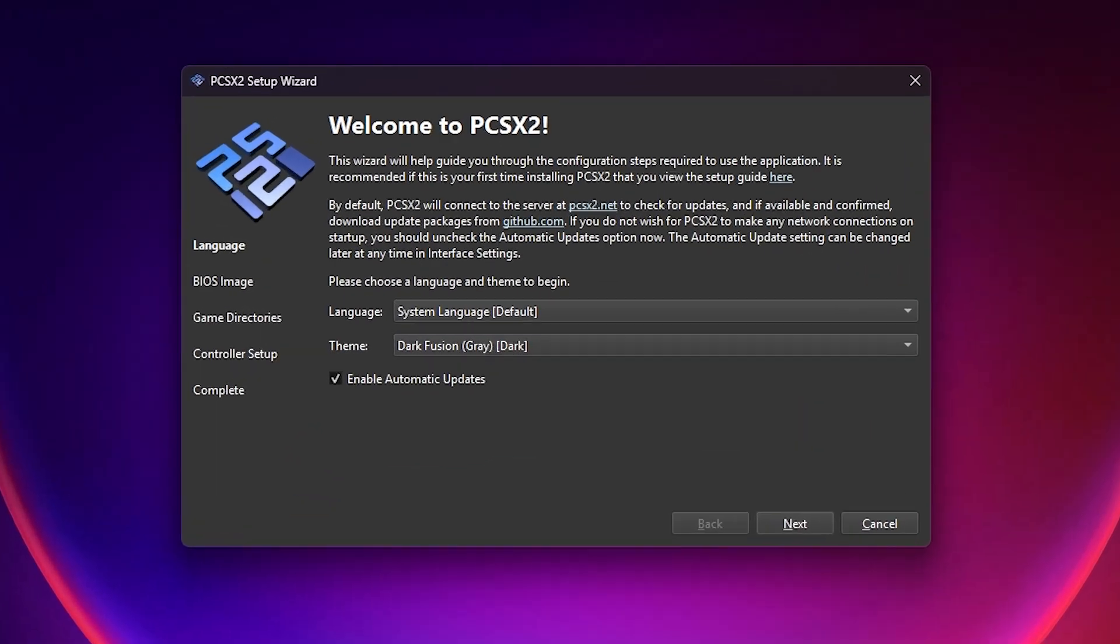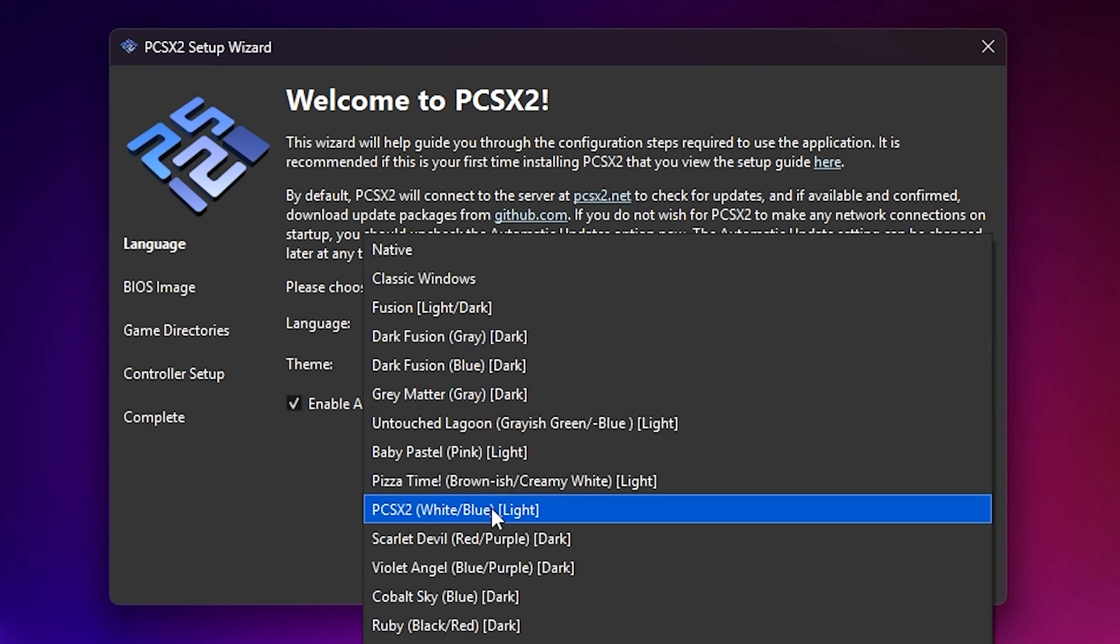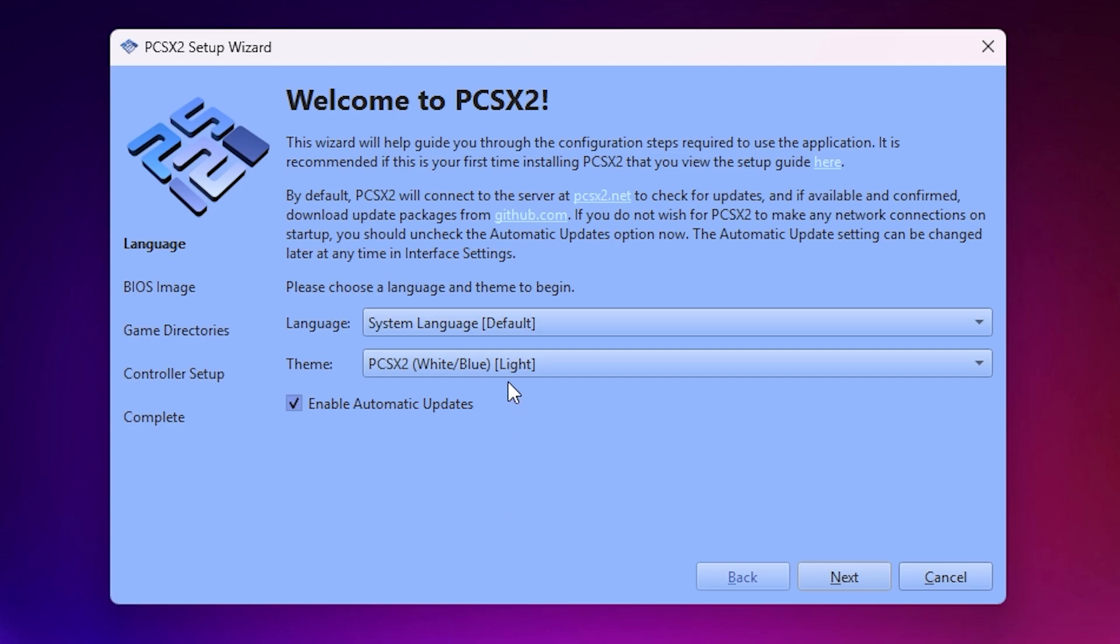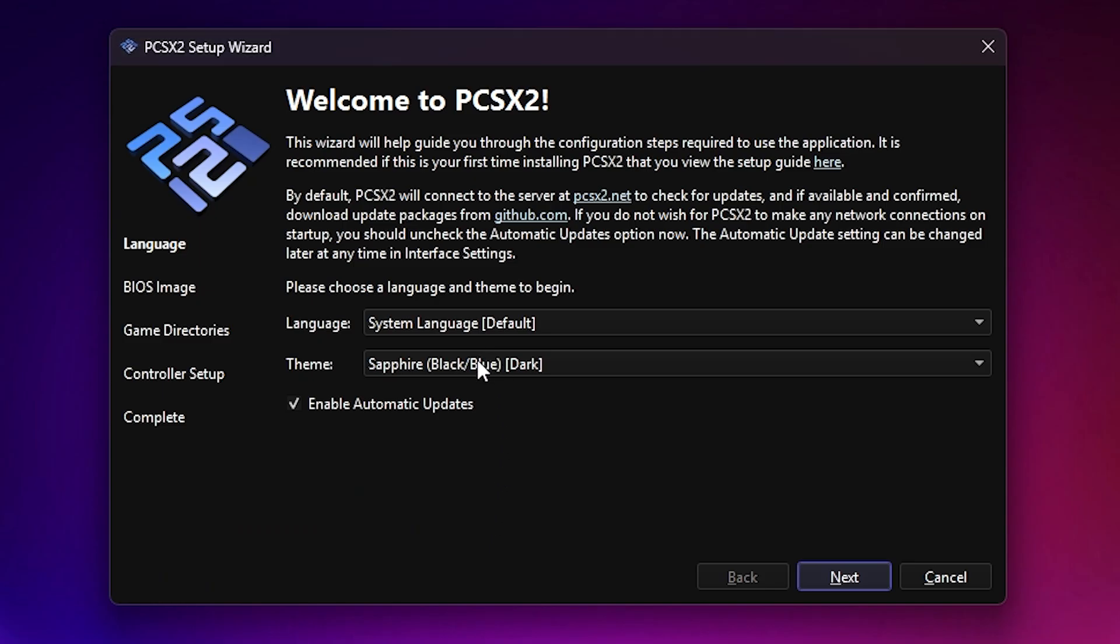First, choose your language. I'm sticking with the default English. You can also change the emulator's theme here. The default is Dark Fusion Gray, but there are a few other styles to pick from. I recommend keeping Enable Automatic Updates checked. That way, you'll always get the latest bug fixes and performance improvements without doing anything manually.